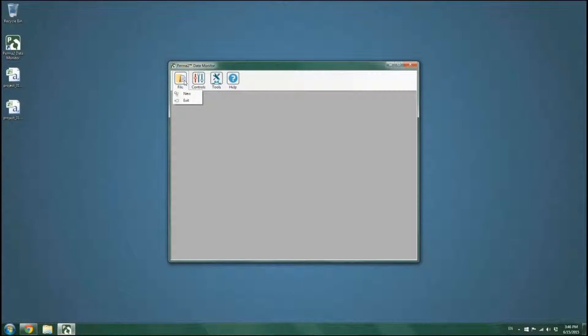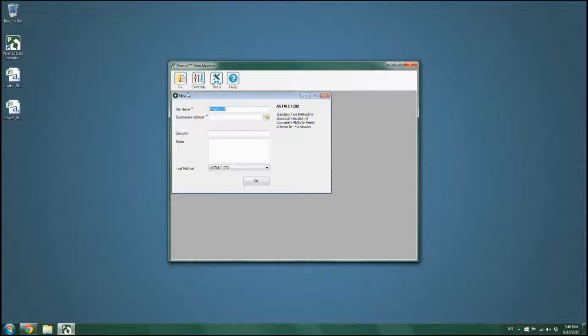In order to perform a test according to ASTM C1760, click on File and click on New. In a similar way,